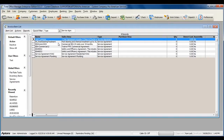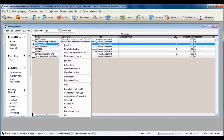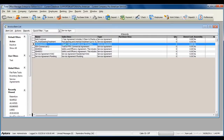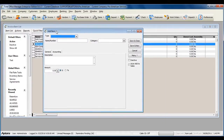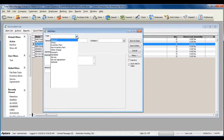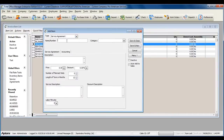Right-click within your Invoice Item List and select New Item. Click the item type drop-down and select Service Agreement. Give your service agreement item a name or number.